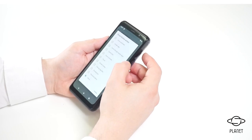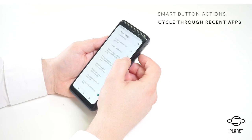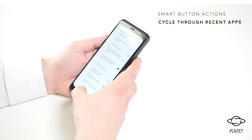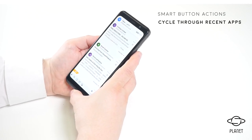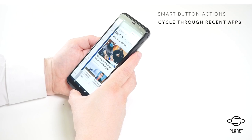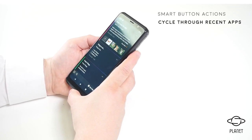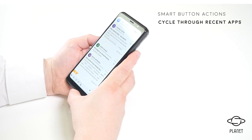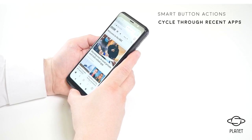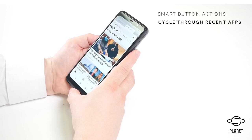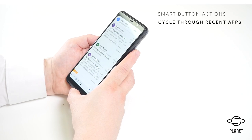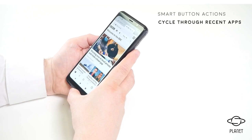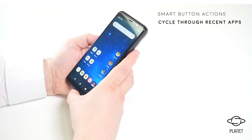One function I really like is cycling through recent apps. By pressing the smart button you can cycle through the most recent apps — here's Notes, Settings, Airmail, the browser. It's a very easy way to cycle through your recent or open apps.